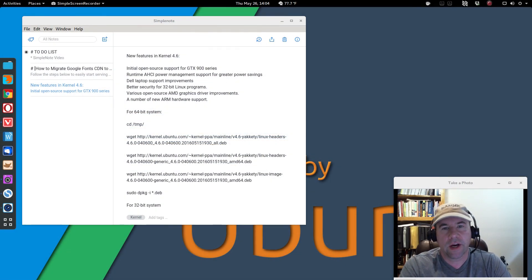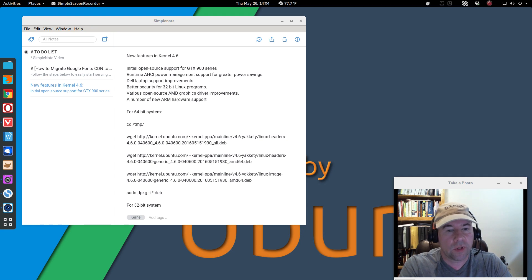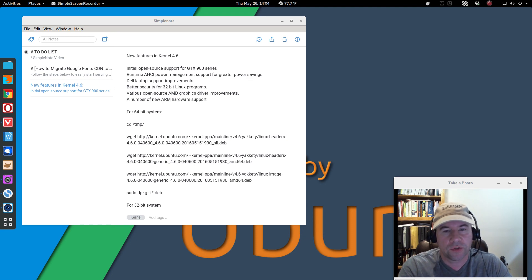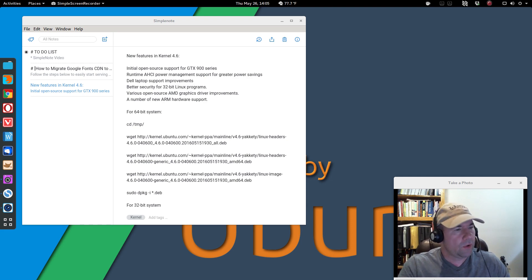Hello everybody, A.J. Reizek here and for today's video we're taking a look at the SimpleNote note-taking application. Before I get started, I just want to let everybody know there will be a write-up along with links on how to download this app and some other resources at my blog page ajreizek.com — there will be a link down below.